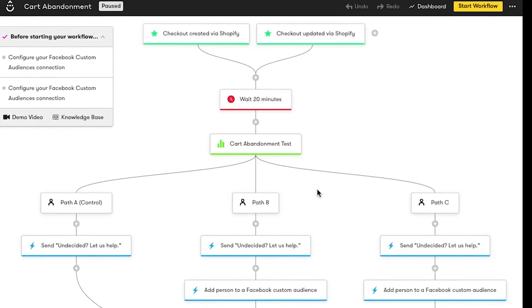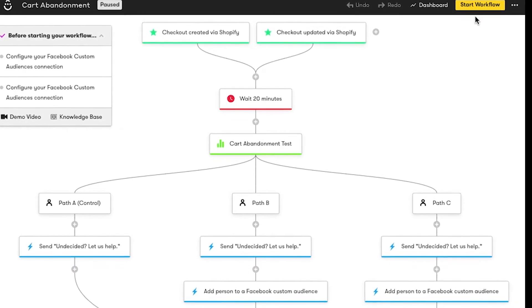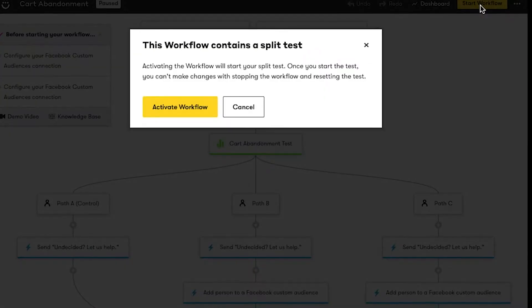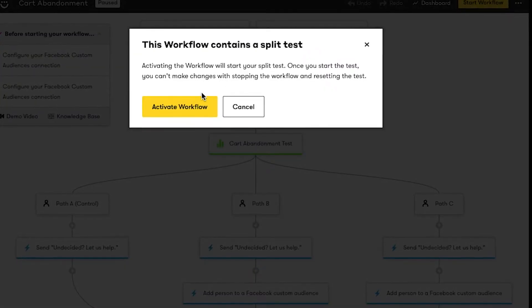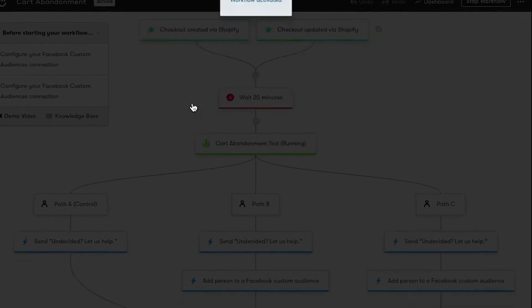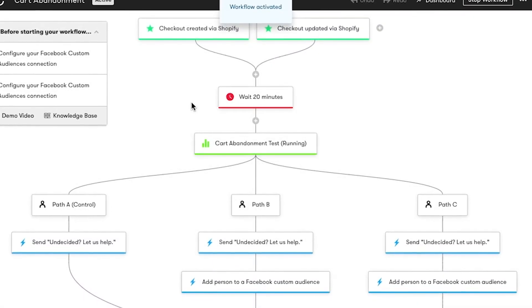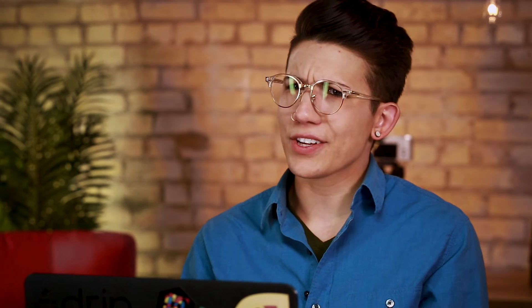My split tests are built and looking good. Let's activate this workflow. While my test is running, all the people who trigger this workflow will be evenly sent down each path automatically. And you can always check in on how things are going, stop the test, or declare a winning path.